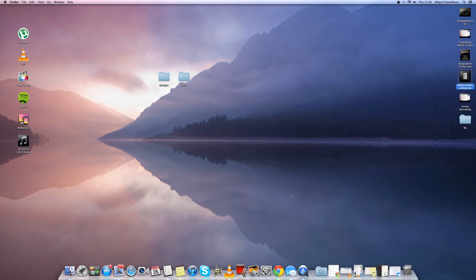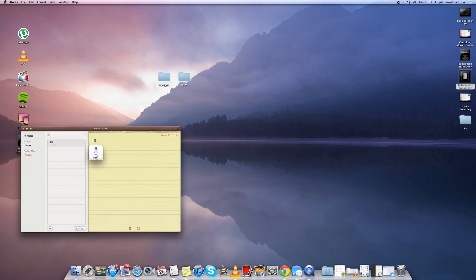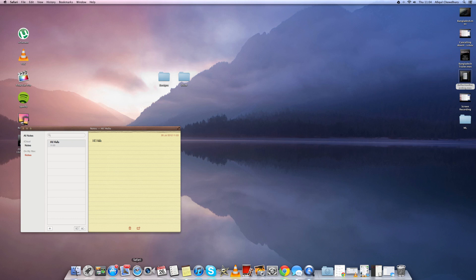Next we have Voice Dictation where you double tap the function key and you can easily just say what you want to type in into your notes or anything else.